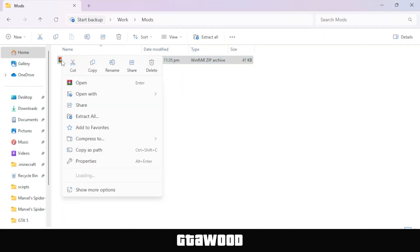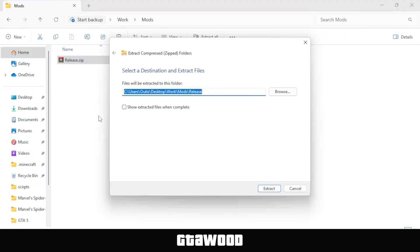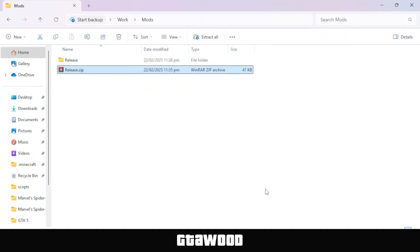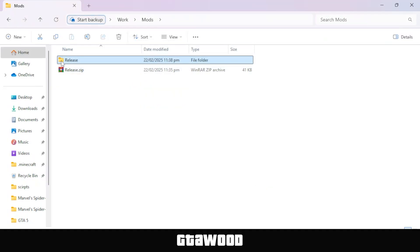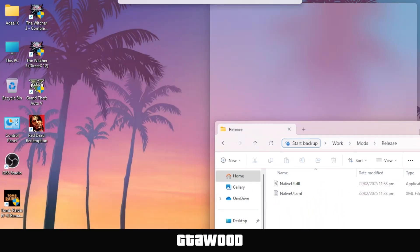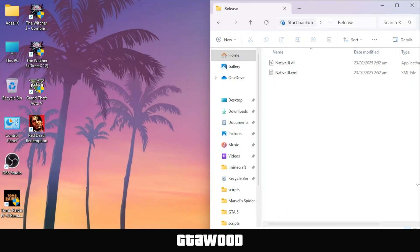We will first extract this file. I'm extracting it directly, but you can also use software like WinRAR or 7-zip. Once extracted, open the Native UI folder, and I need you to put this folder on the right side of the screen.